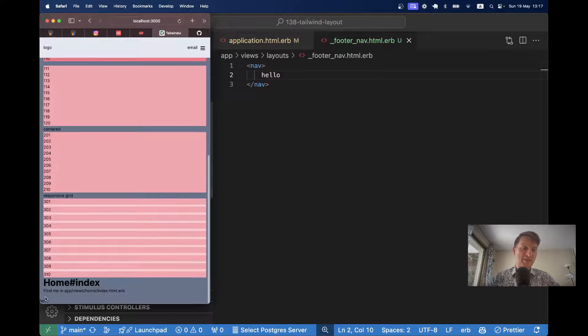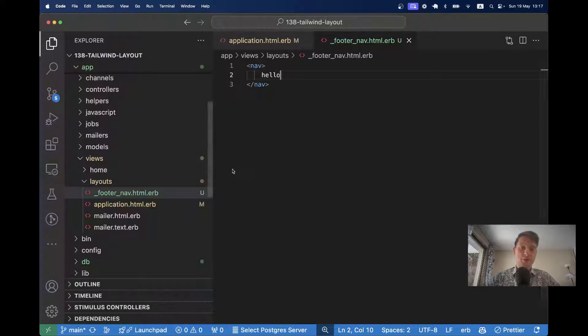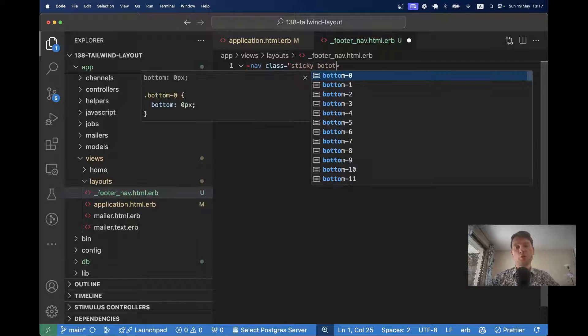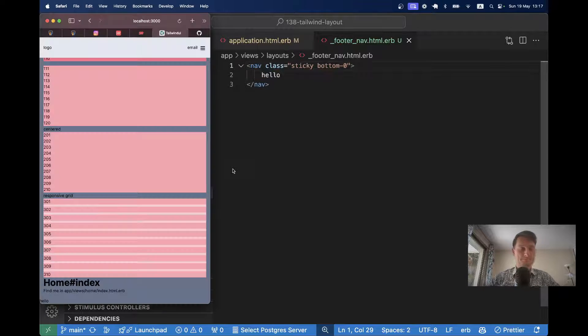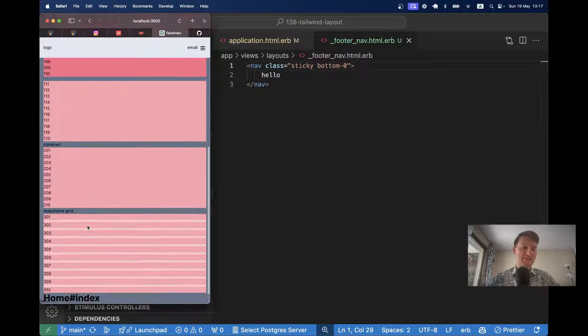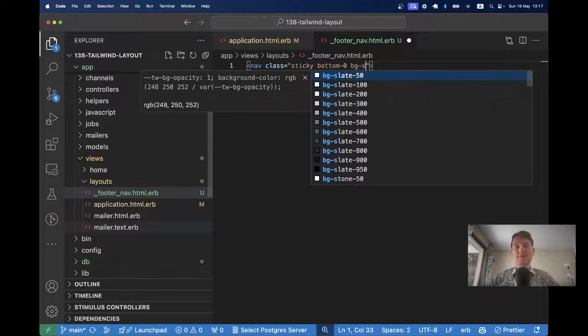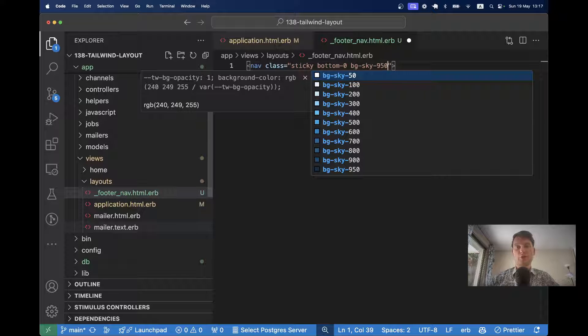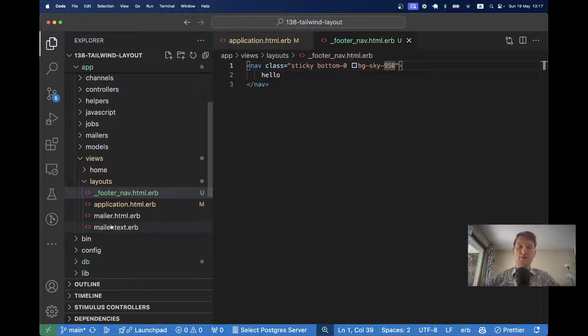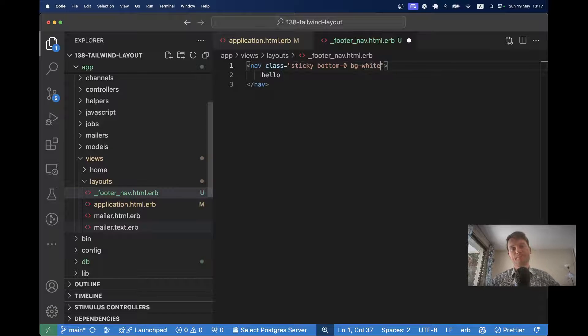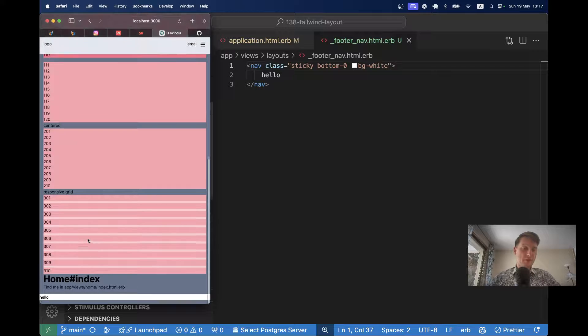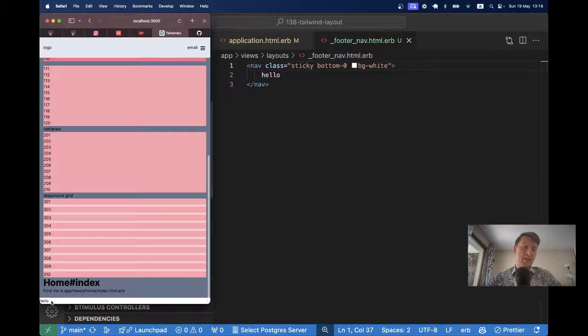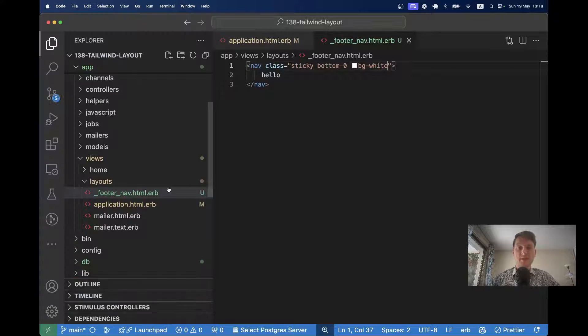Now it just gets displayed on the very bottom of the page. So let's make it sticky. I will say class sticky bottom zero. And now you see it is sticky to the bottom all the time. Now let's add some kind of color like background sky 950. So it is always visible. Let's make the background white. Okay, so here we have a basic nav, but we want to style it and maybe we want to have a few links.